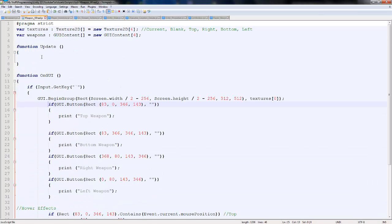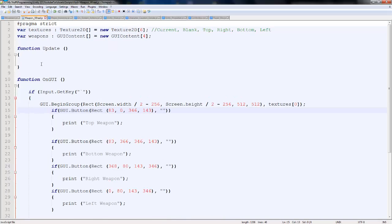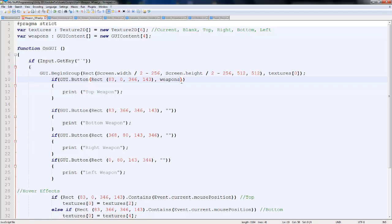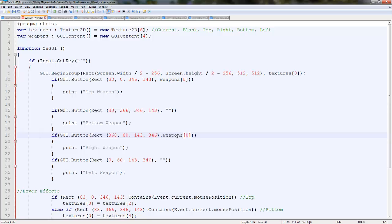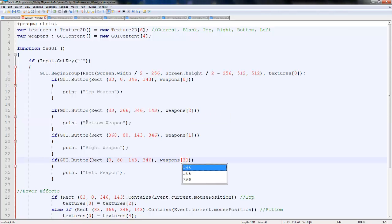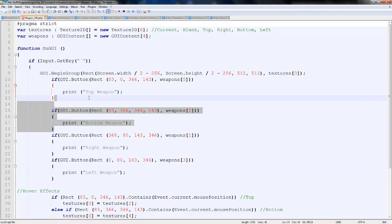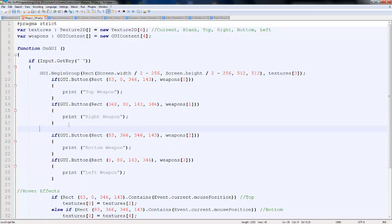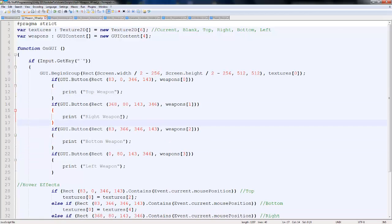On our weapon wheel, what we're going to do is actually first assign the weapon images to each one. So the top one will be zero, just like that. And then the right one, so north, east will be one. South will be two, and west will be three. I'm just going to reorganize these like so. Perfect. So now that we've got that, we've got top.